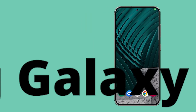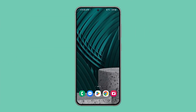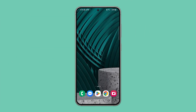Turning off Bixby on a Samsung Galaxy prevents accidental activations and frees up processing power for other tasks. It also avoids unwanted voice interactions if you prefer Google Assistant or simply not using a virtual assistant at all. Here's how to disable it on your phone.